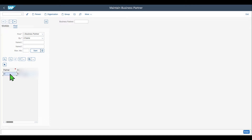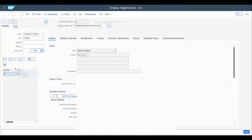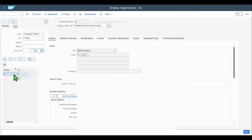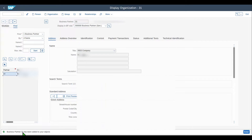Once we find a business partner, we can double-click on the entry to display the details, which are shown on the right-hand side. If we utilize a business partner on a regular basis, we could save it as a favorite. To do so, we mark the business partner and click on the little icon saying 'Add to my objects.' The business partner has now been added to our objects. Please be aware that this is based on your user, so other users won't see the business partners you saved as favorites.